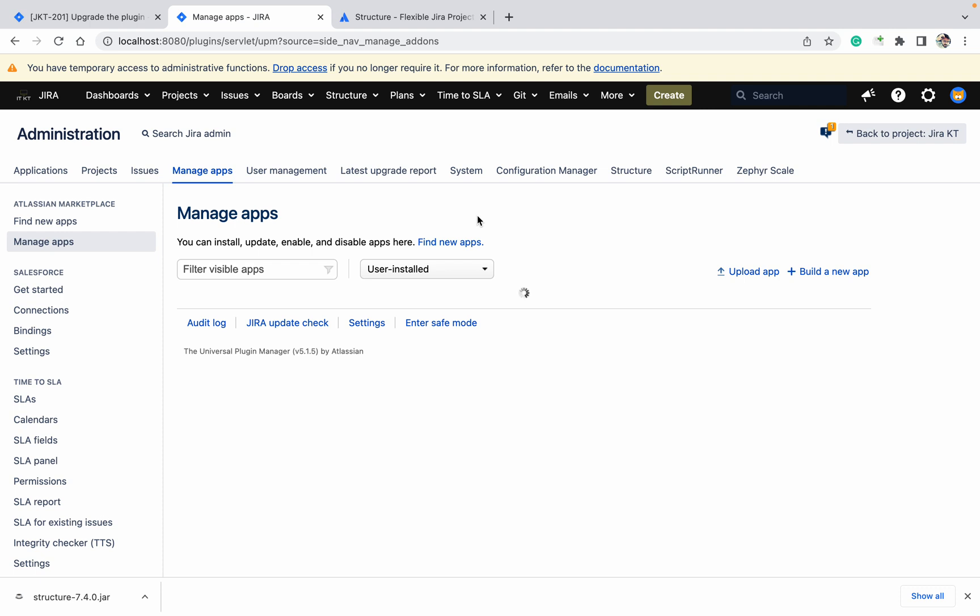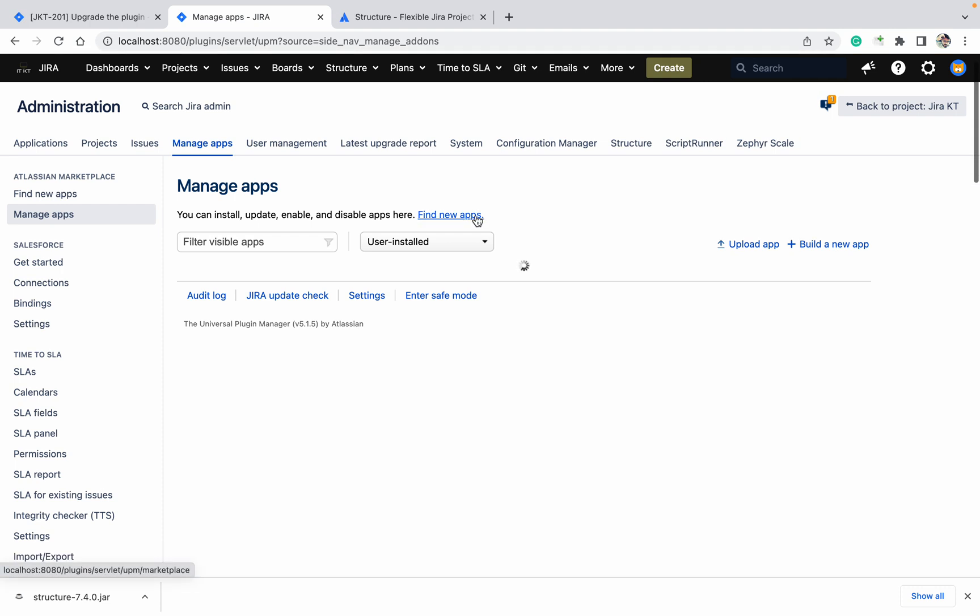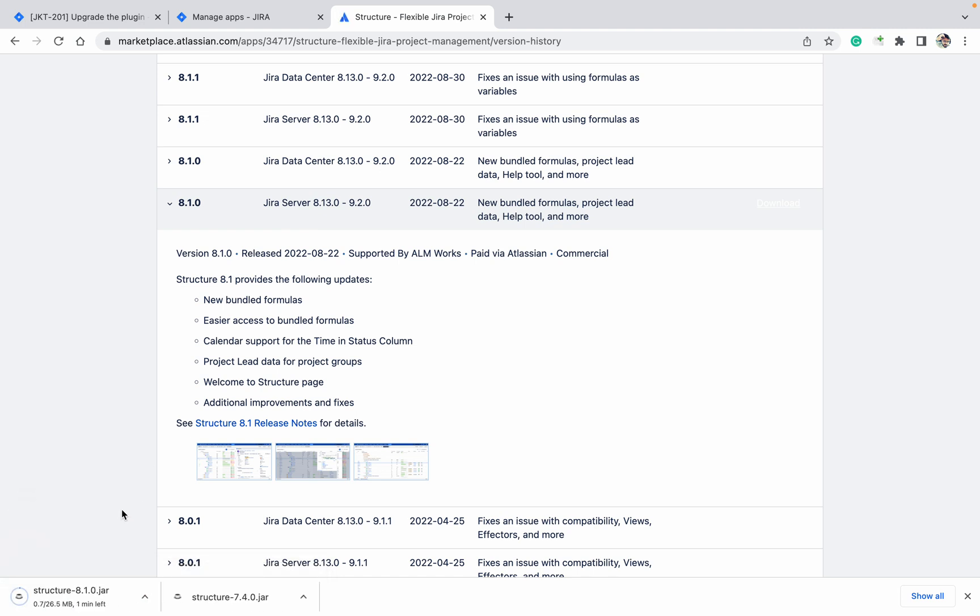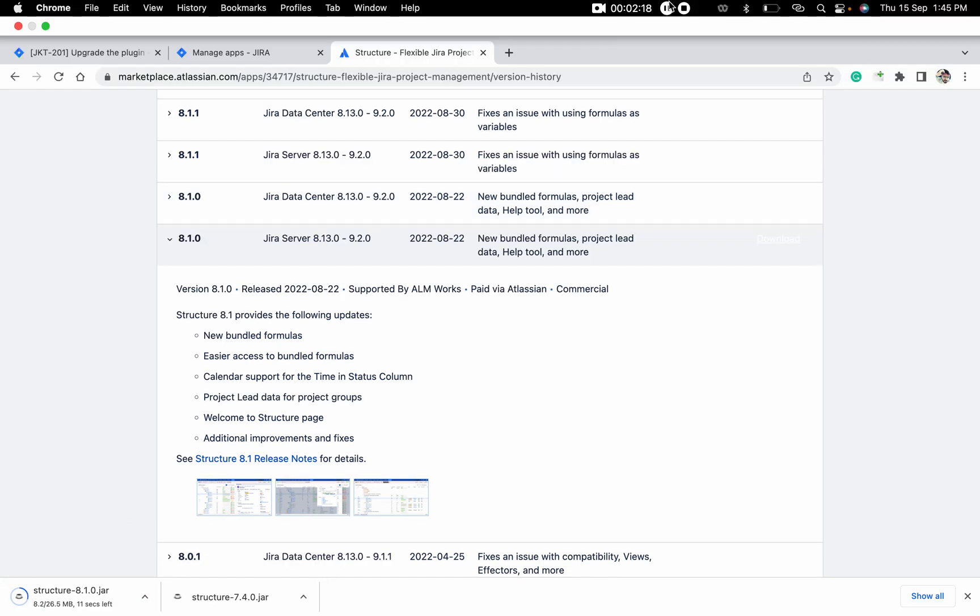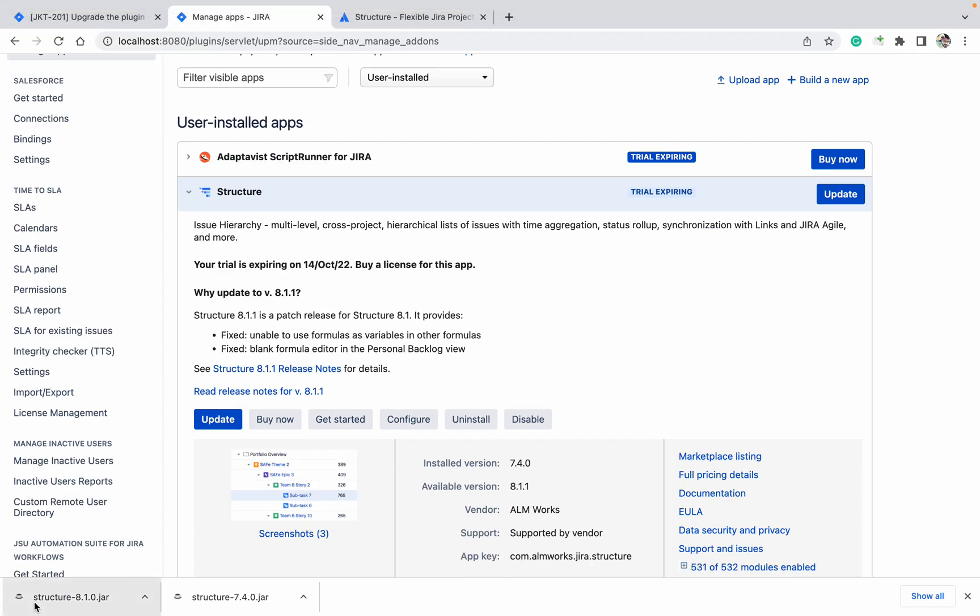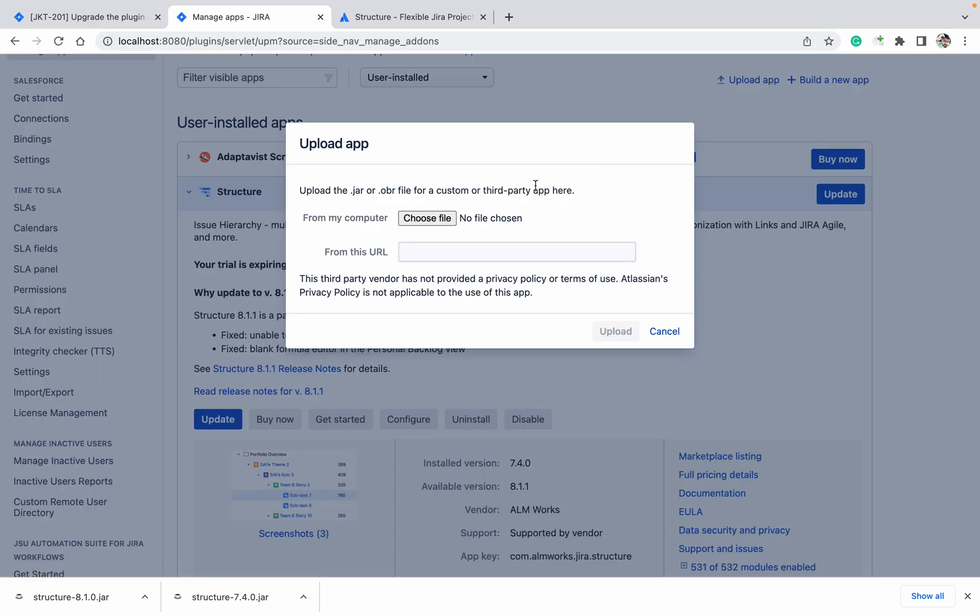Come here and click on Download. I'm downloading 8.1.0, so it will download. I'm pausing the video. So my file is downloaded, 8.1.0. As you can see, this is 7.4.0. I want to update it, so just go to Upload File.